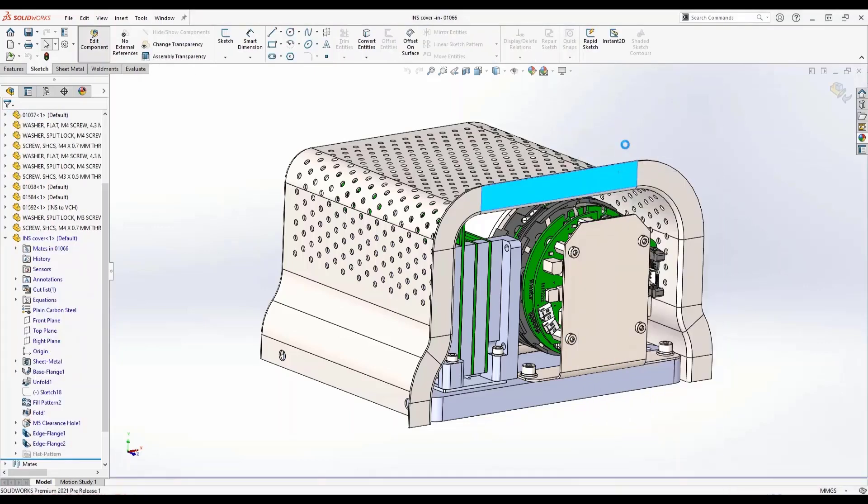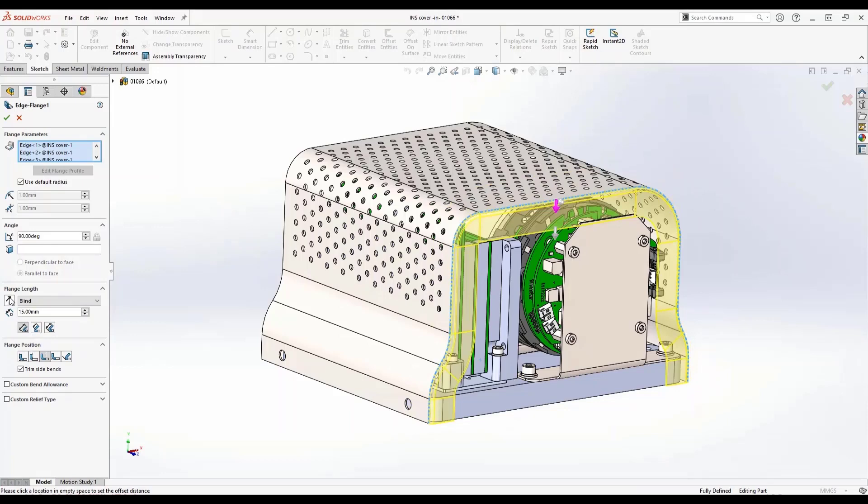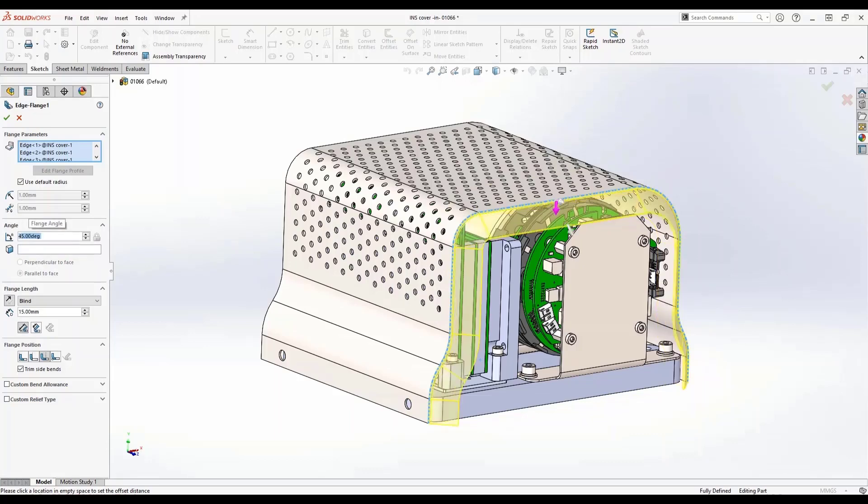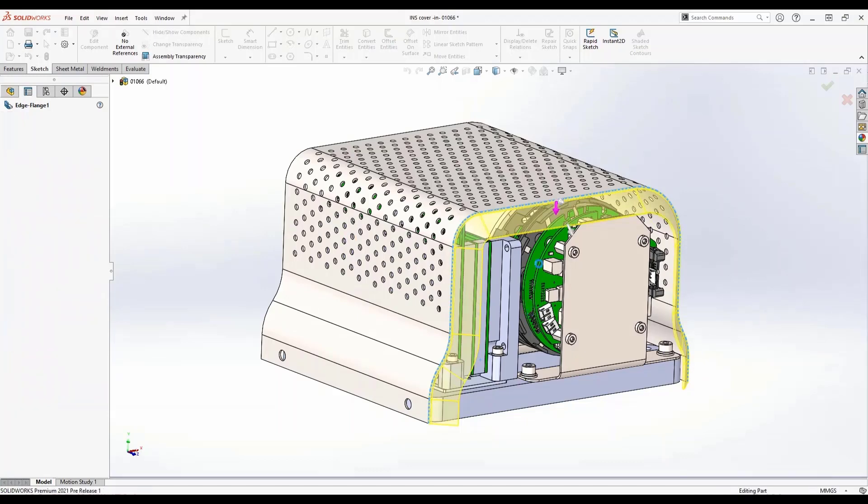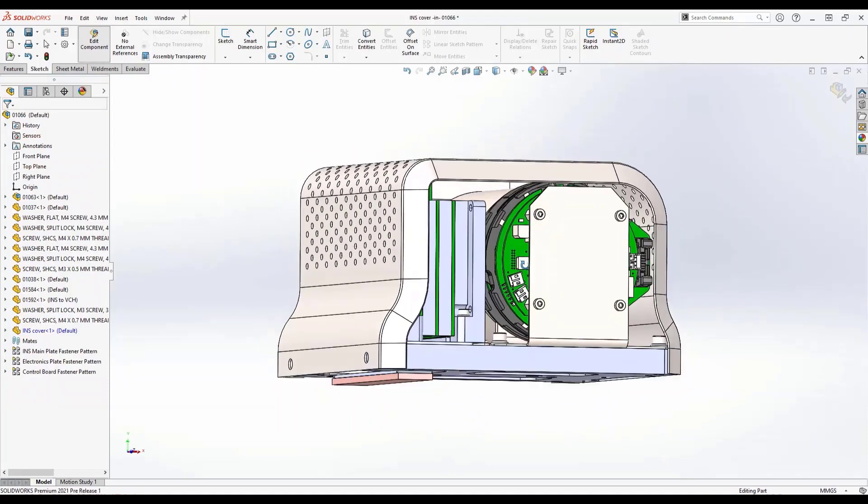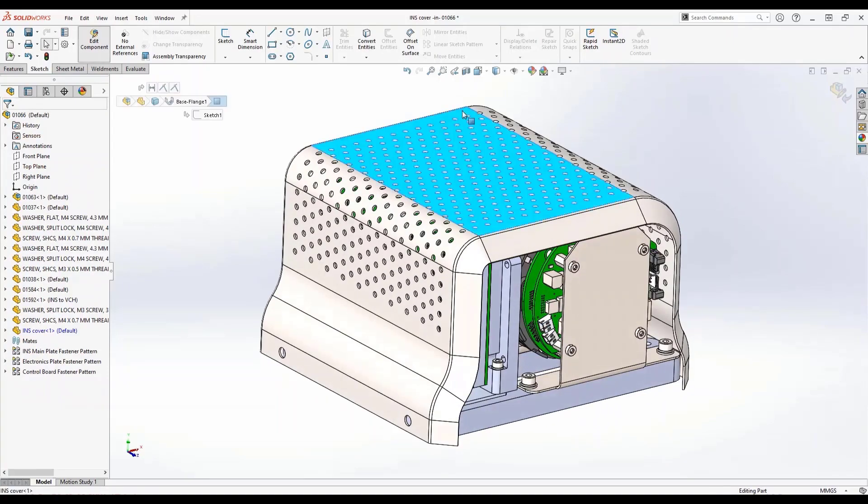You'll notice that even when I'm bending an edge flange that is inside a bend region, I can go in either direction and you can use all of the common tools that you're used to using. In this example, I'm going to flip the rotation and modify the angle of this edge flange, producing a more complex piece of geometry protecting my internal components.